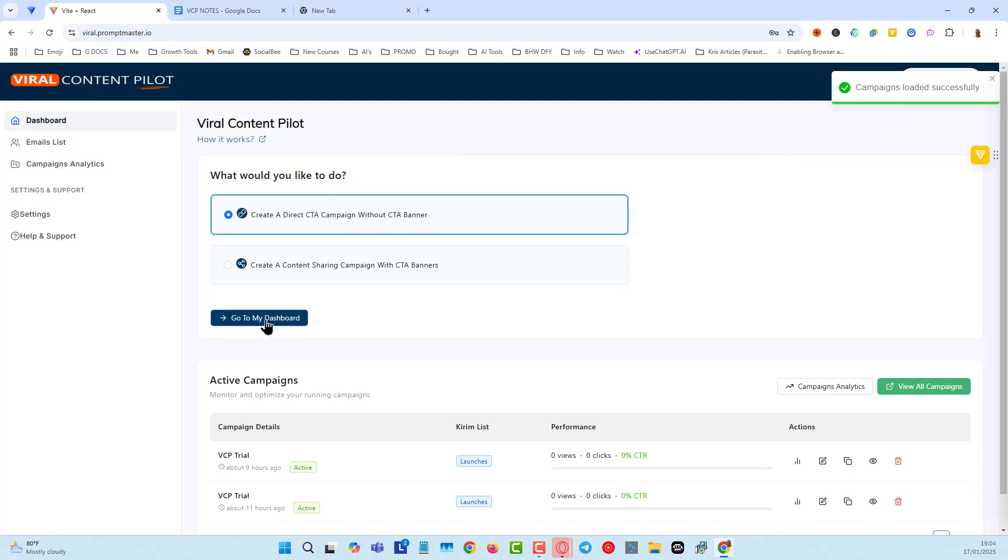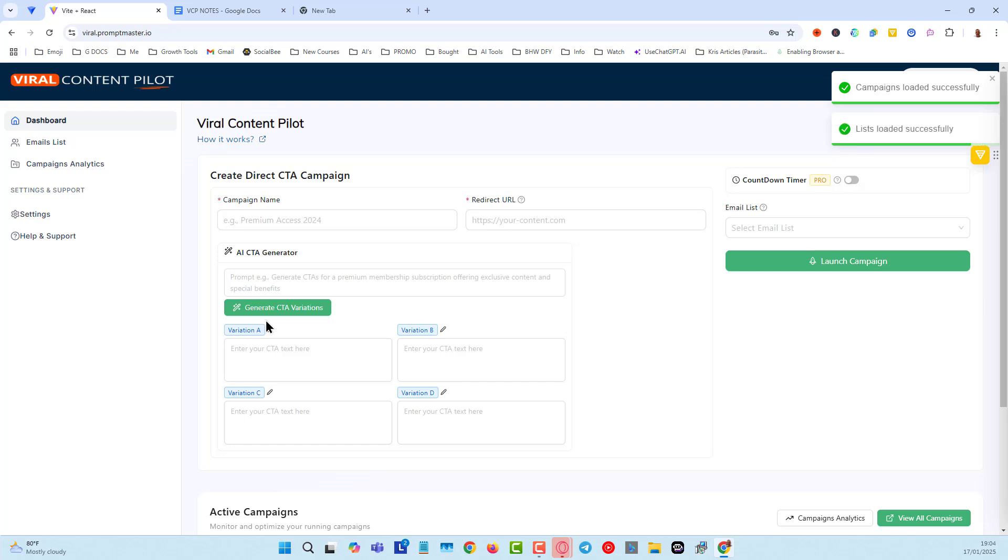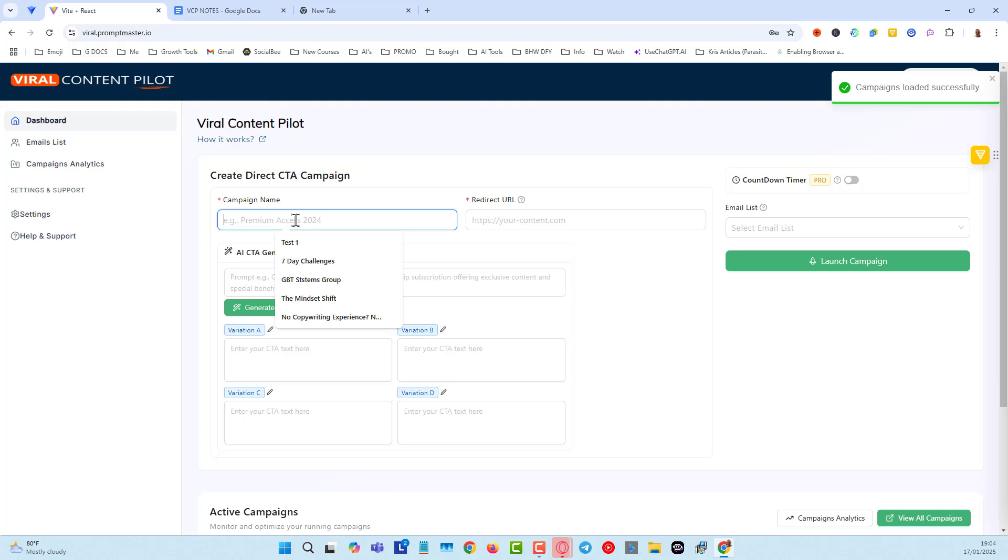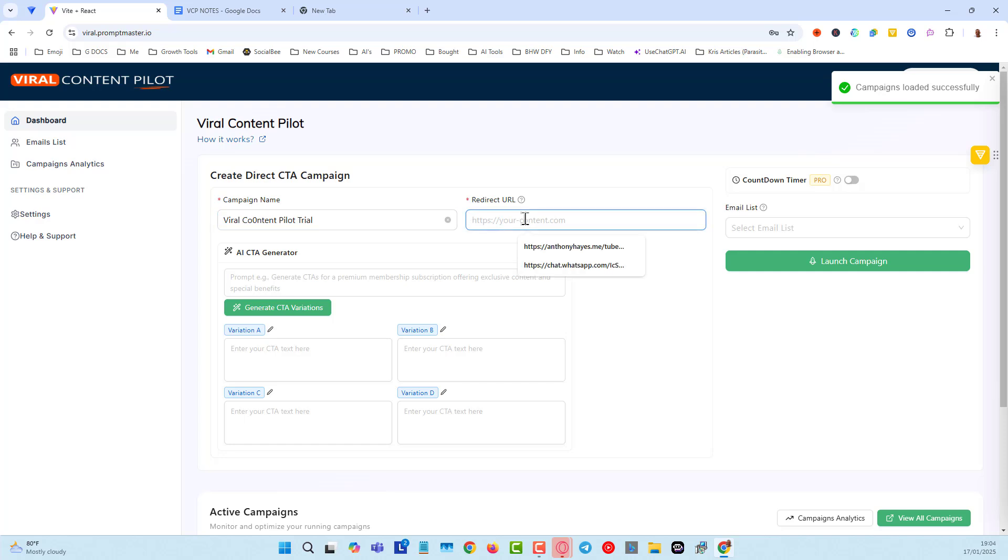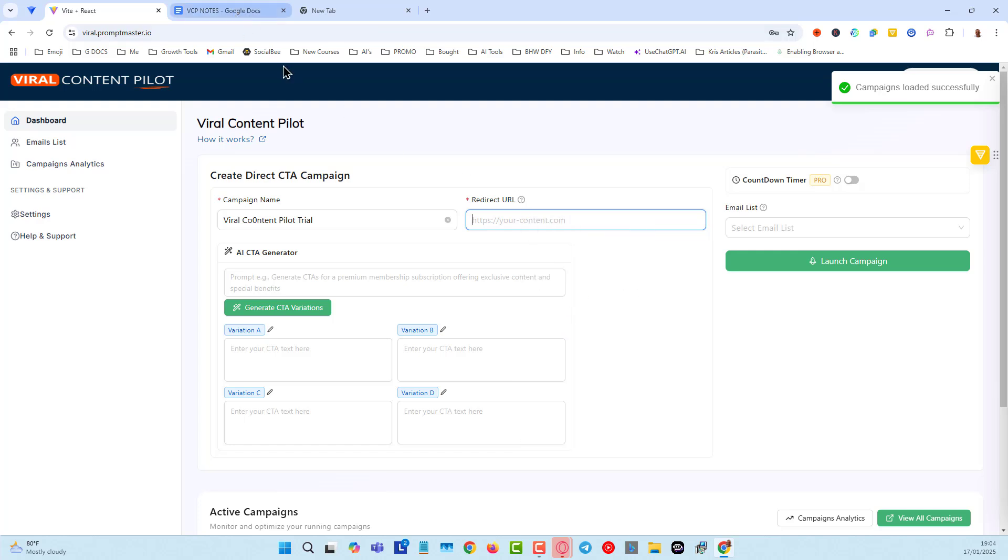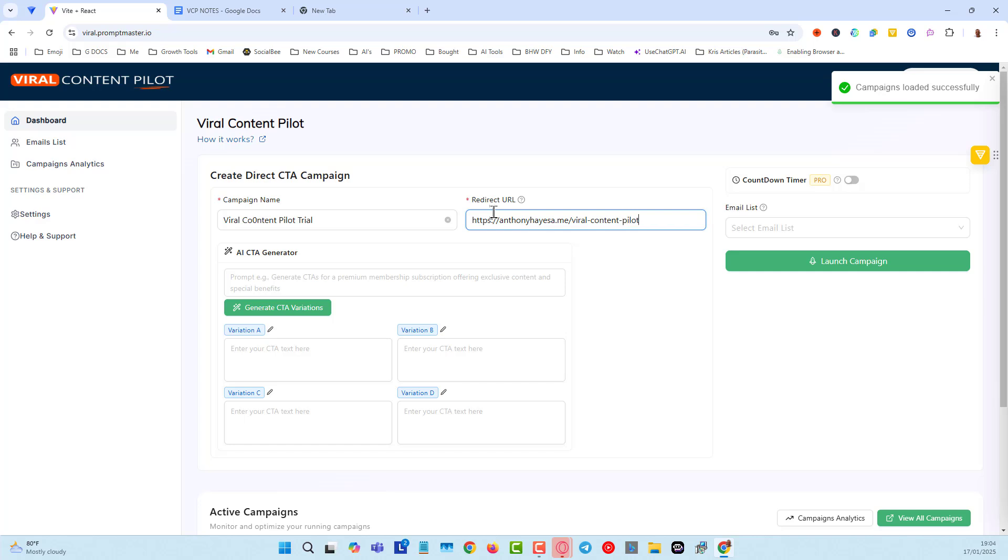So I'll click on that. Then I will click on go to my dashboard. It's very, very easy setup. I'm going to give this a name. I'm going to call this one viral content pilot. I'll put trial. I don't actually have any trial for it, but I'll put it in here. And then we have to put in a URL. So I'm just going to put in here AnthonyHaze.me viral content pilot. Make sure I've got everything typed in here properly. I always do typos.